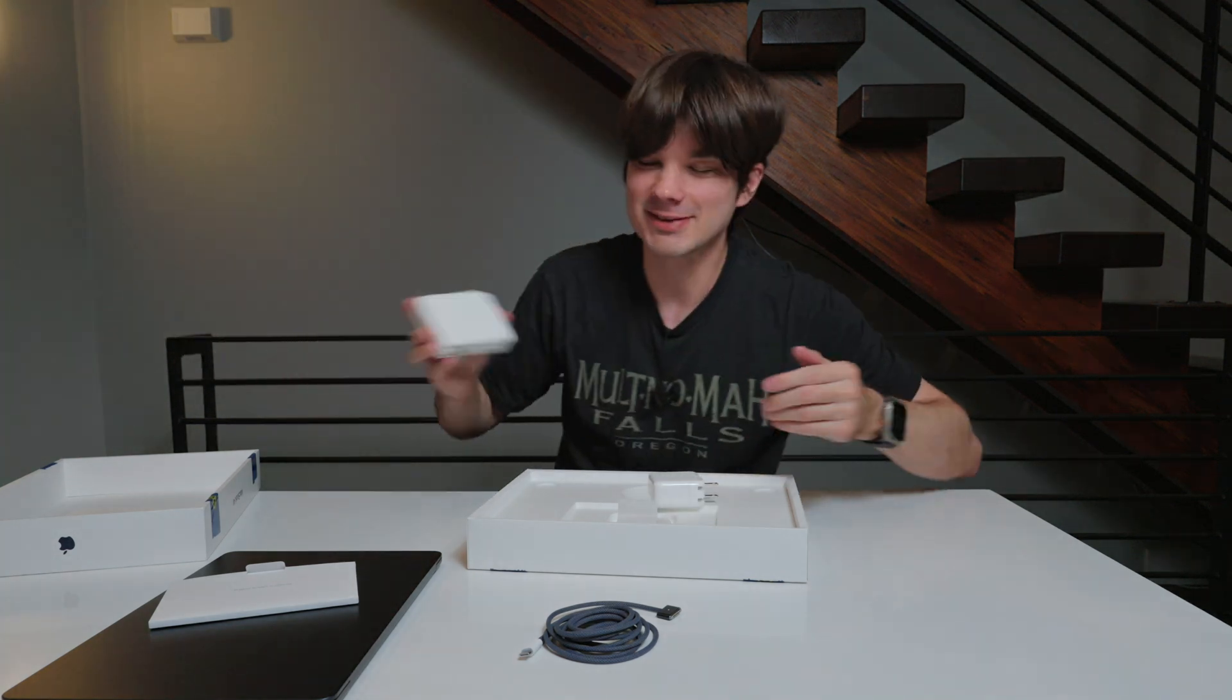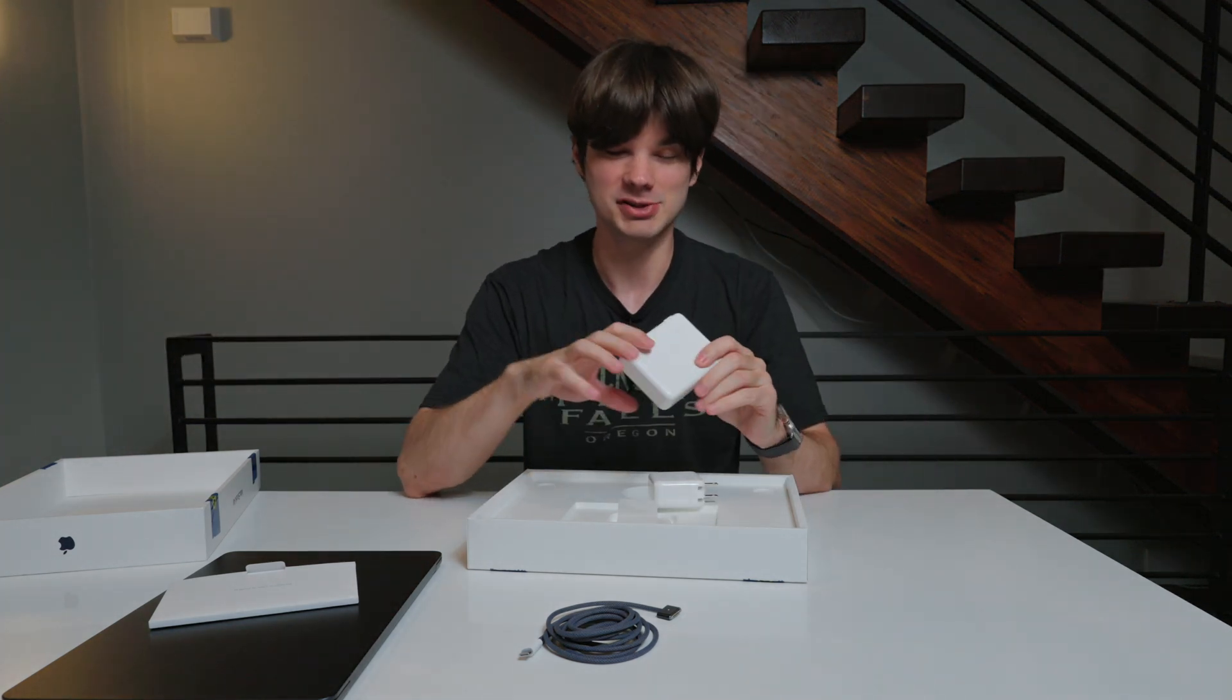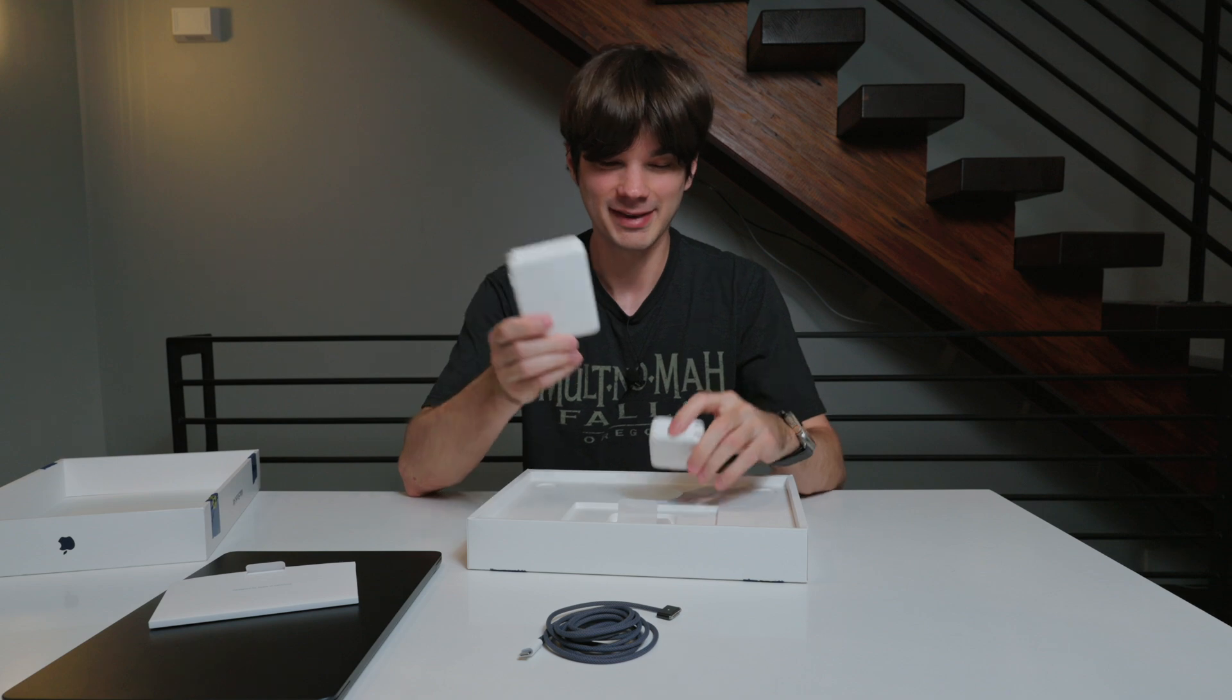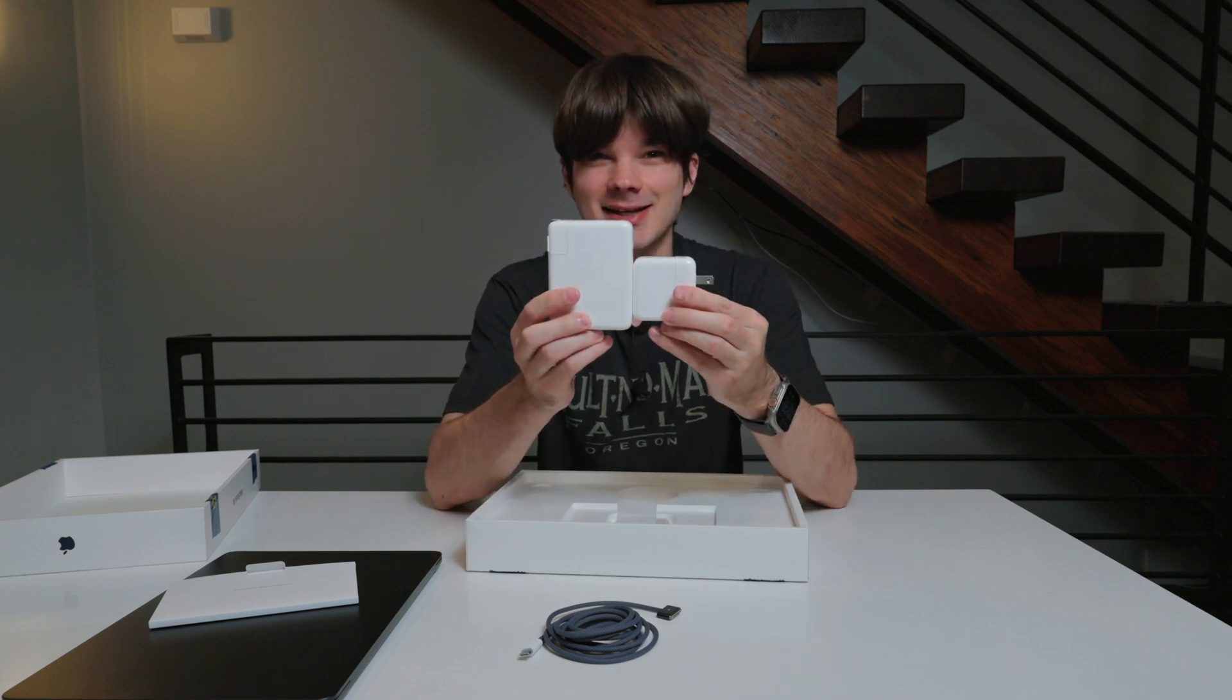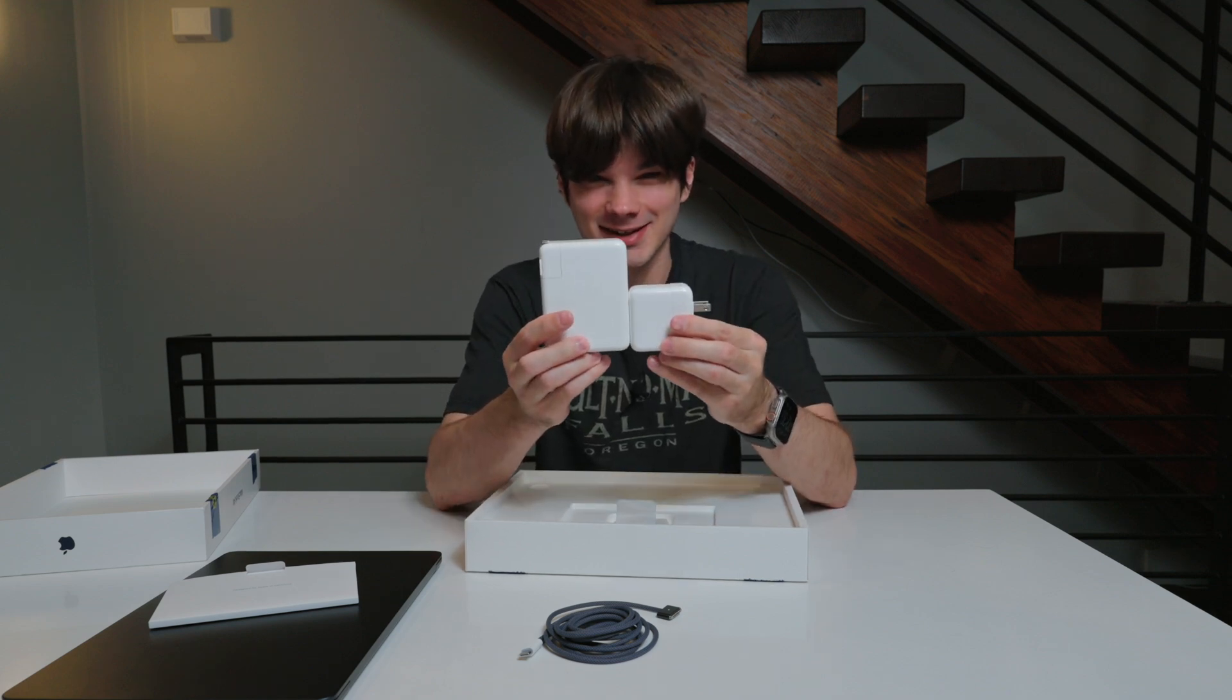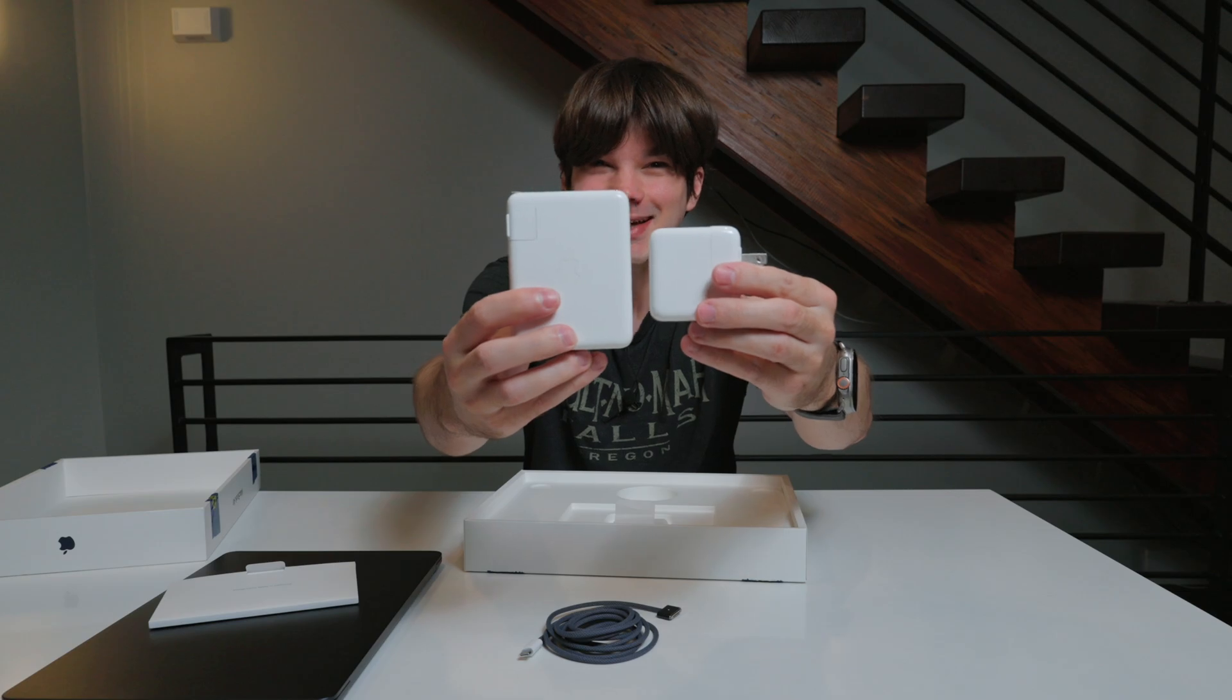Okay, for reference, I have my 1600-watt charger right next to me. Look at that size difference. That is insane.